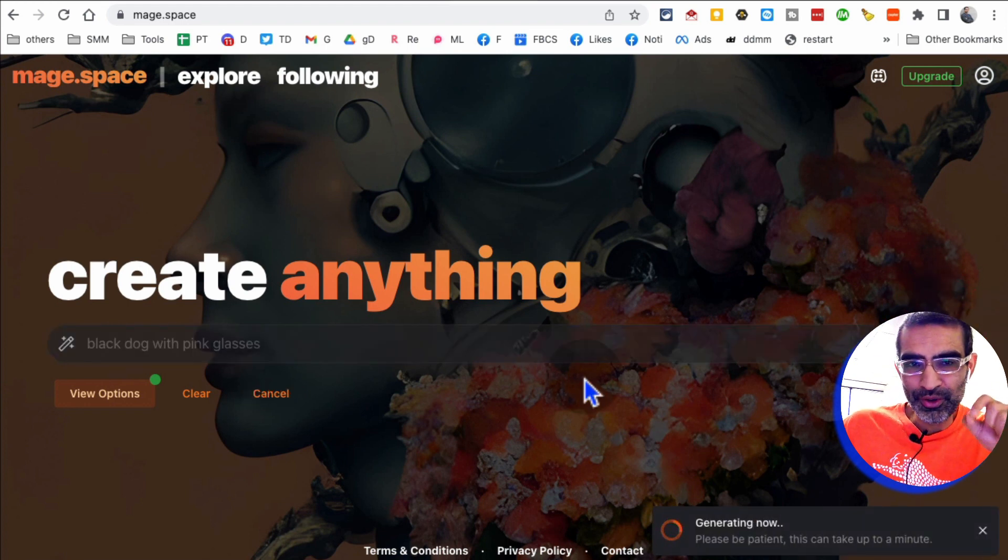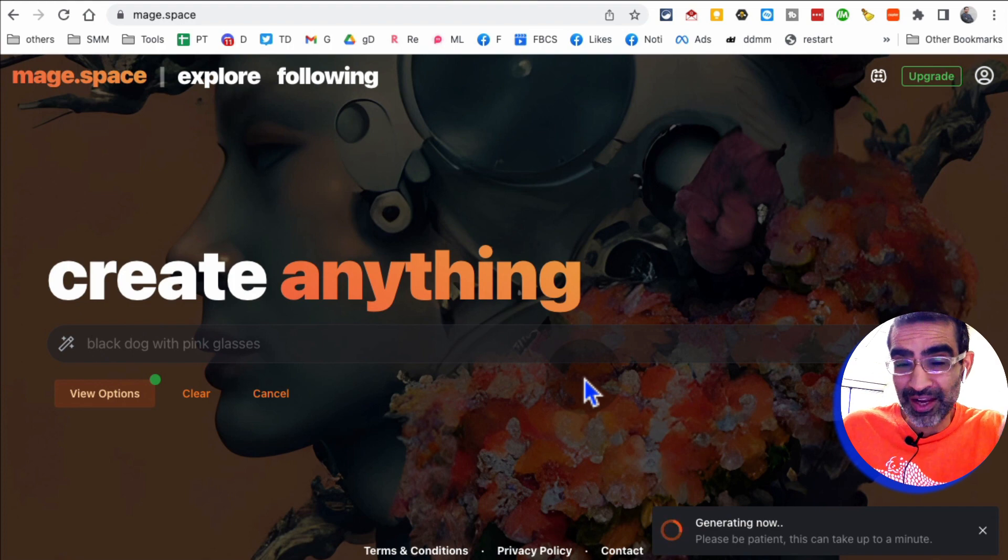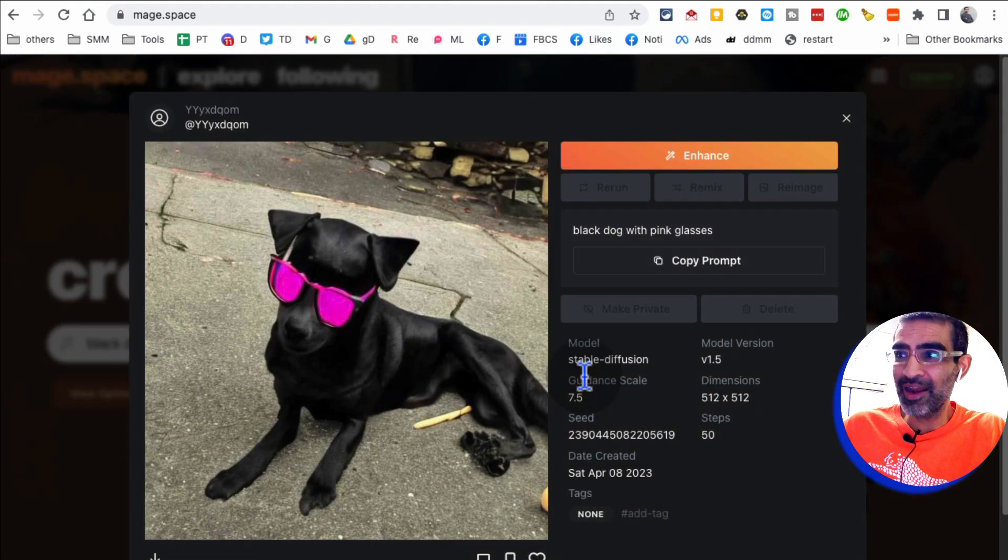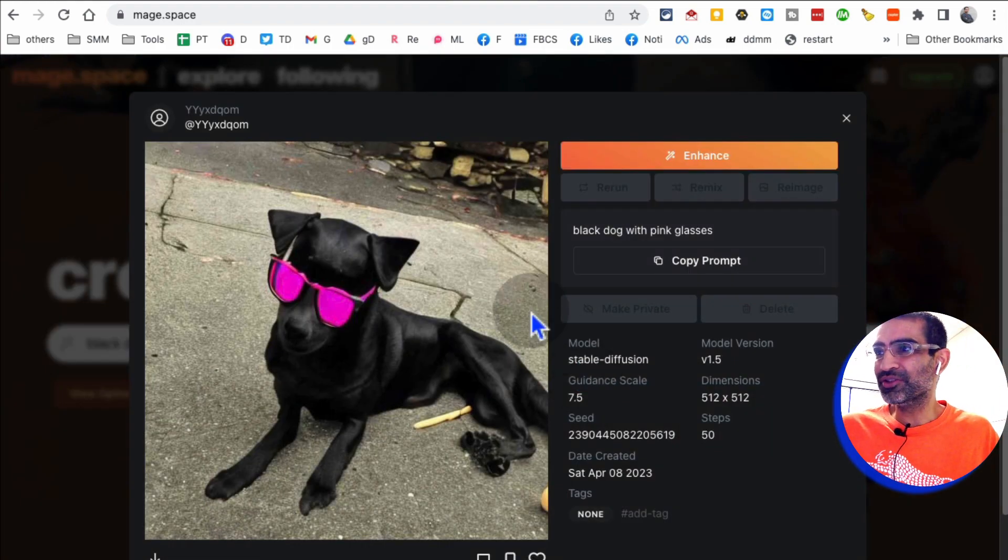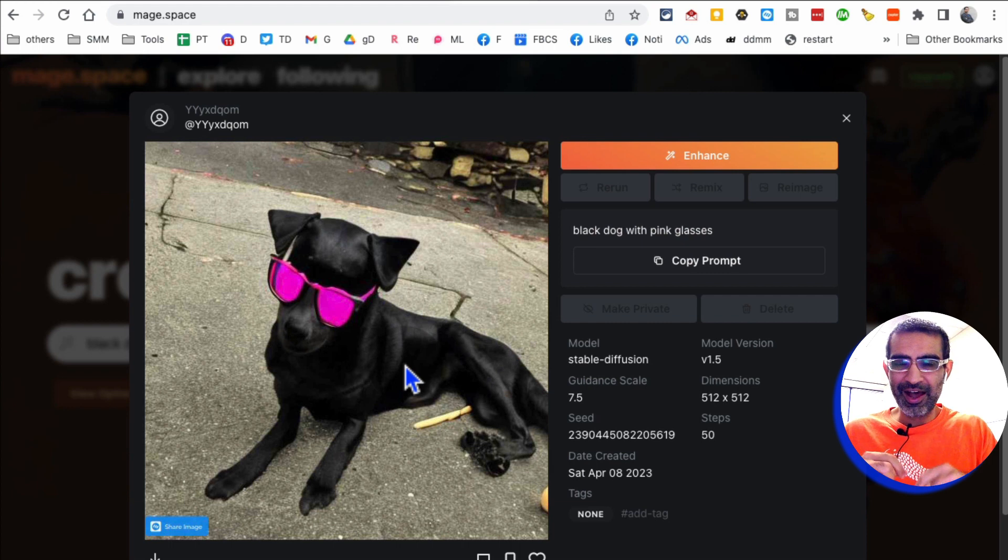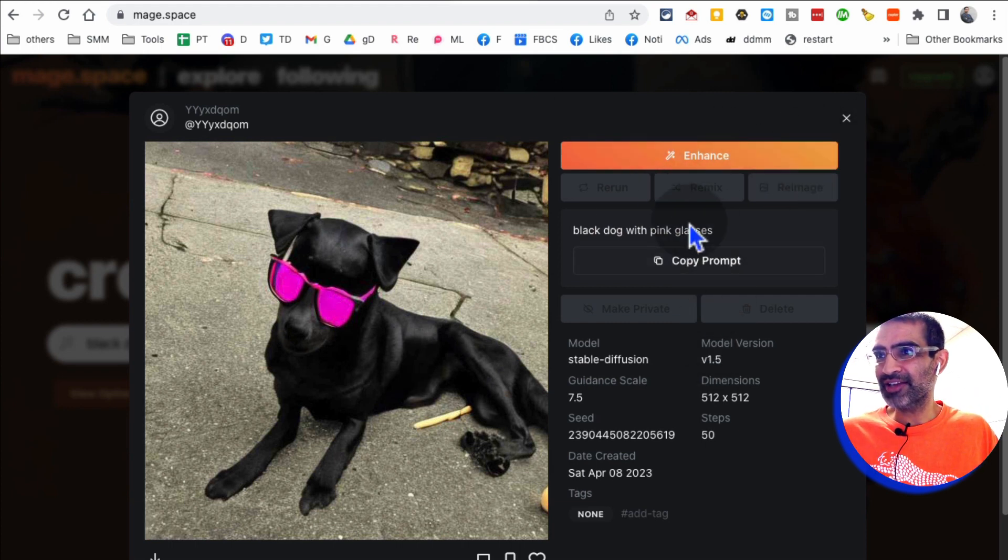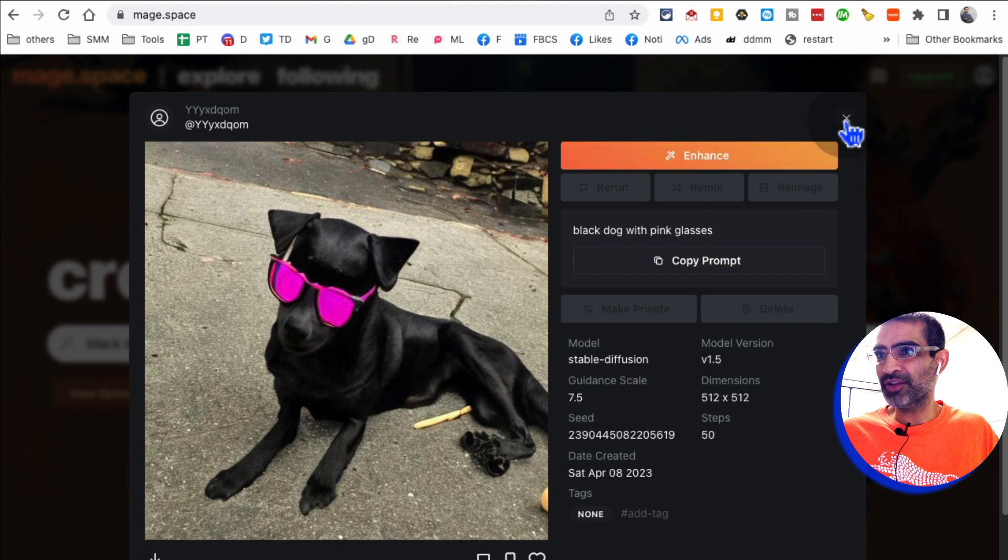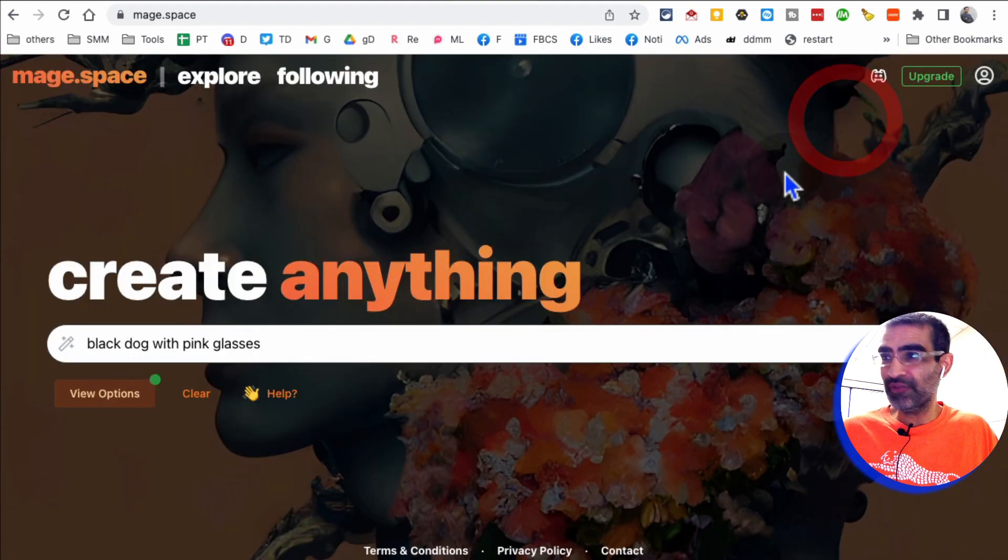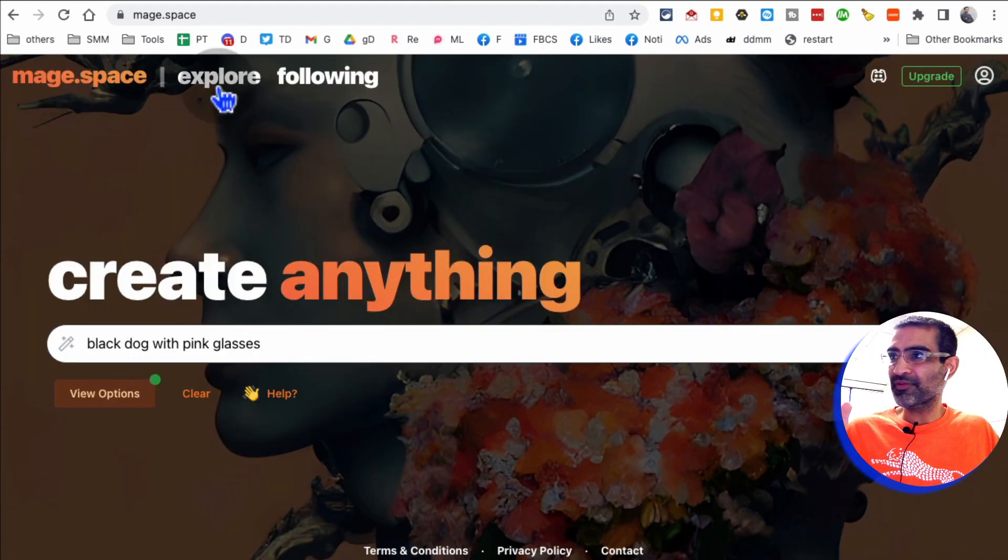A lot of people use Midjourney, but Midjourney is not free now. It's paid. So you can use something like this. So it's a completely free AI text to image generator. Look at this. You can enhance this. You can copy these prompts and use it on Midjourney if you want. Another cool thing about this is, if you go to explore,